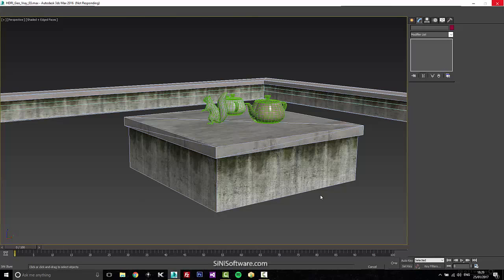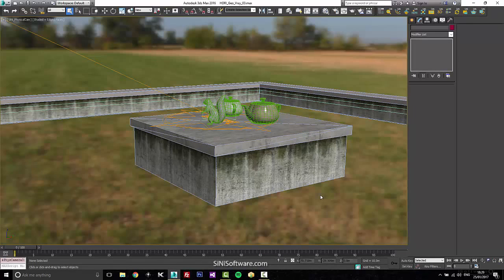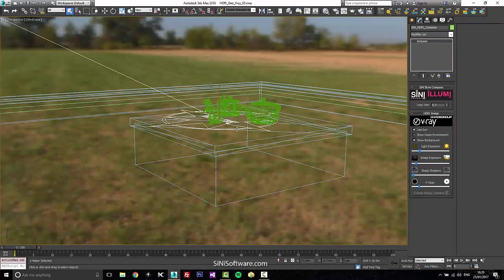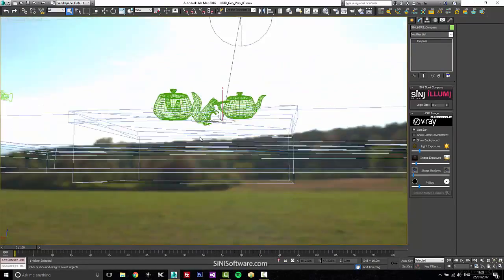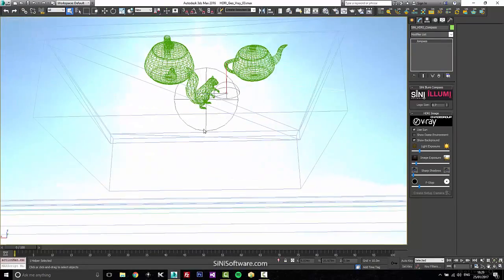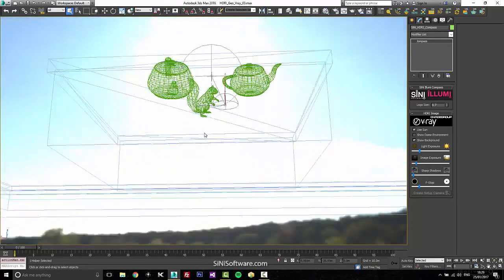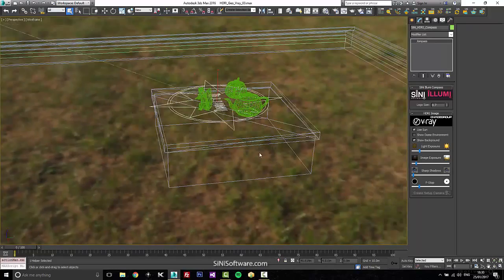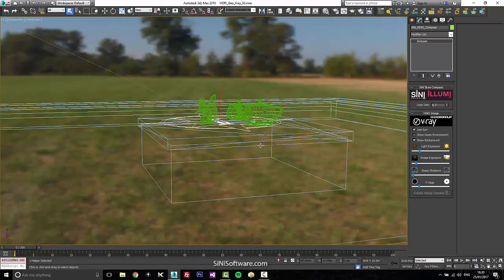Every time it brings in and reads this HDRI, it's going to look to see where its sun position is. As you can see here, the HDRI is rigged to that sun position.